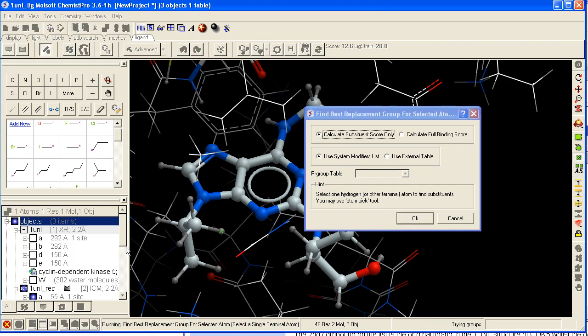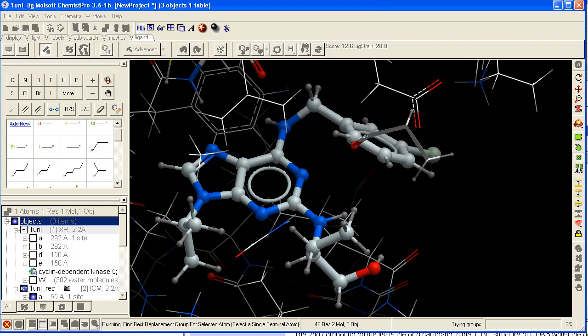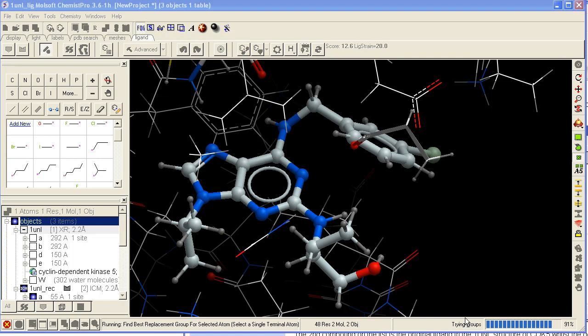Then click OK. As you can see it's trying the groups. It's virtually screening all the groups in our ICM database of substituents. And the progress bars appear here.